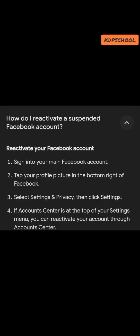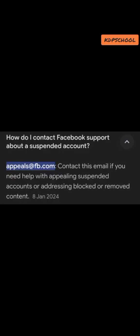Now let's look at reactivating your Facebook account. First, sign into your main Facebook account — your profile. Second, tap your profile picture in the bottom right of Facebook. Third, select Settings and Privacy, then click on Settings. Fourth, if your Account Center is at the top of your settings menu, you can reactivate your account through the Account Center by following the on-screen instructions.